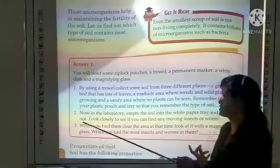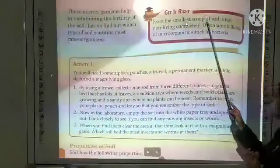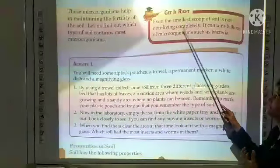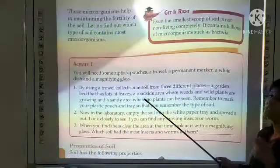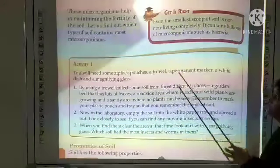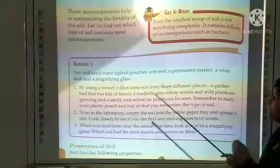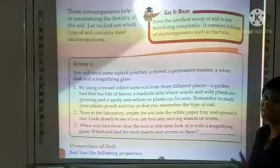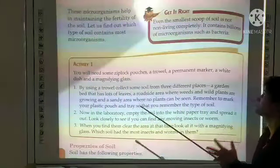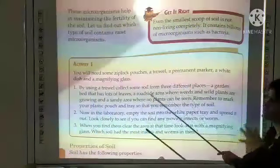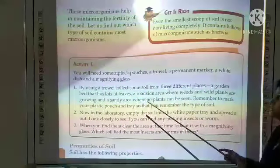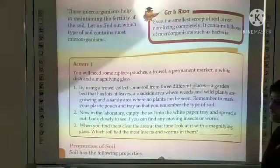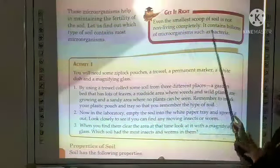Even the smallest scoop of soil is not completely non-living. Why? Because it contains billions of microorganisms such as bacteria. So soil is not completely non-living because it contains billions of living microorganisms.